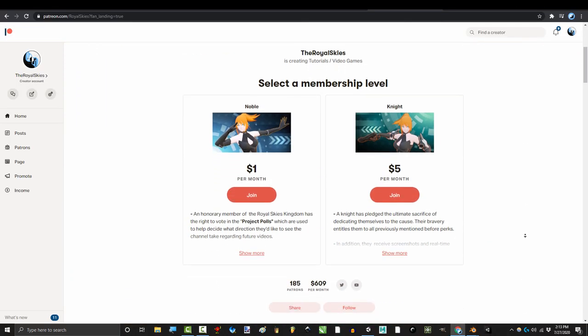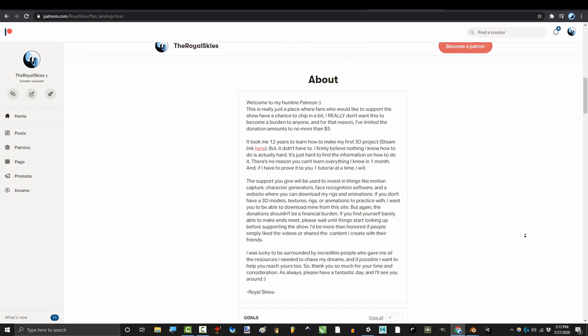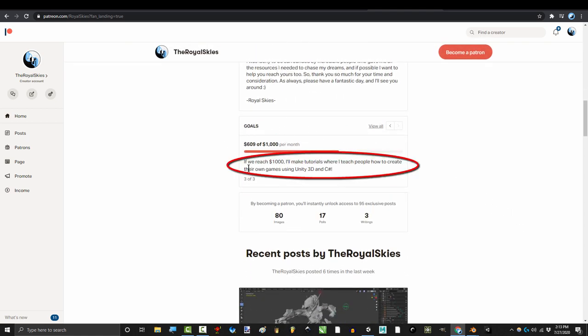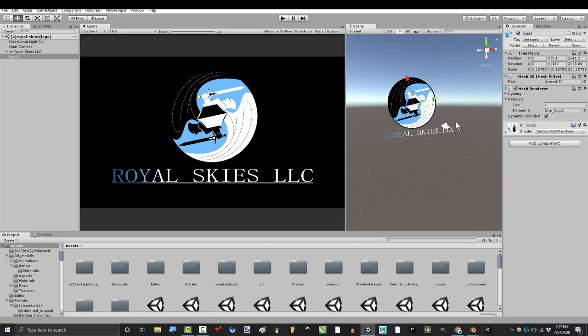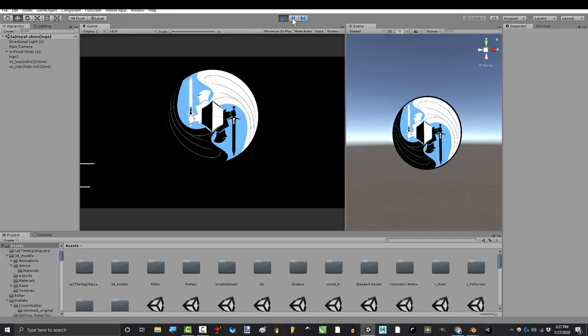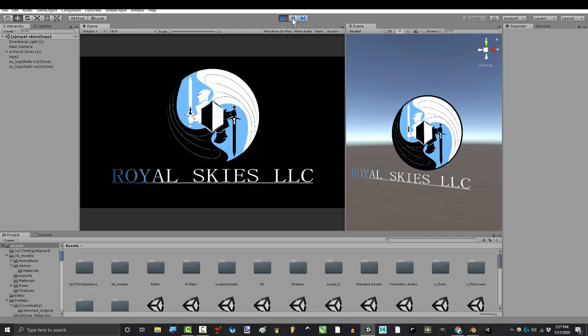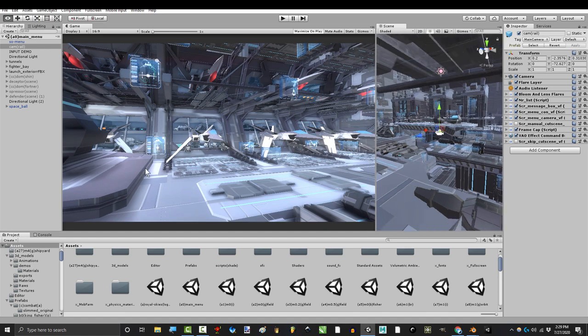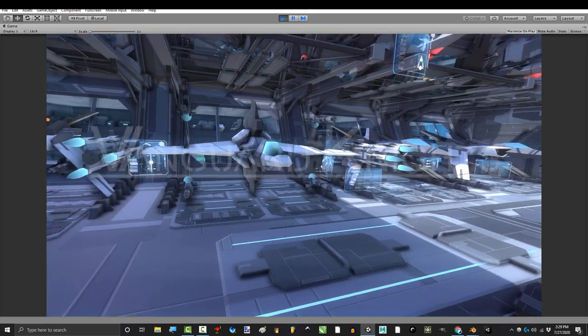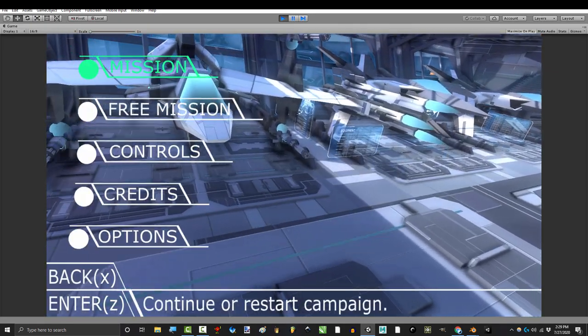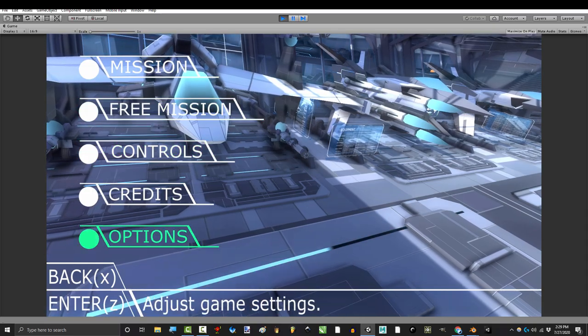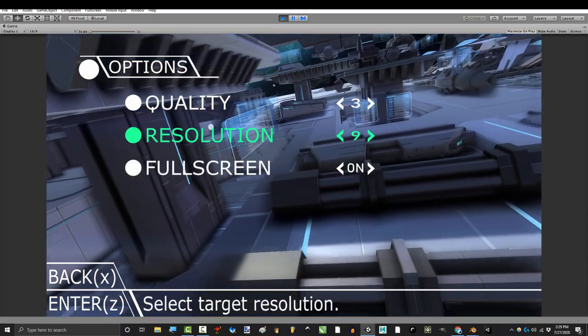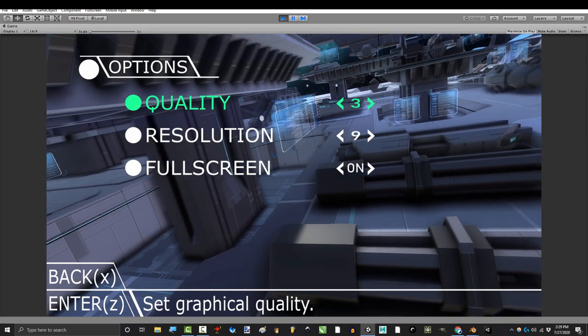I want to clarify that this is separate from the game programming tutorial series the Patreons are saving up to fund. When we reach a thousand on Patreon, I will create a full, completely free game programming tutorial series that takes you from never having touched a keyboard to completing a full game project. It'll probably be a little while till we get there, but it's definitely in the works and coming up.